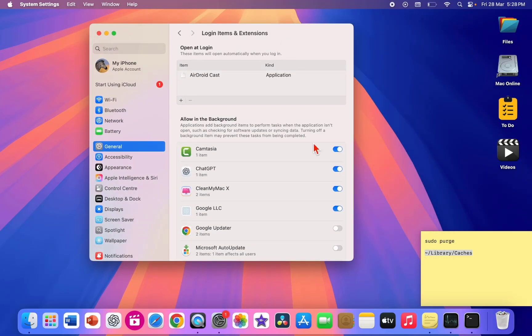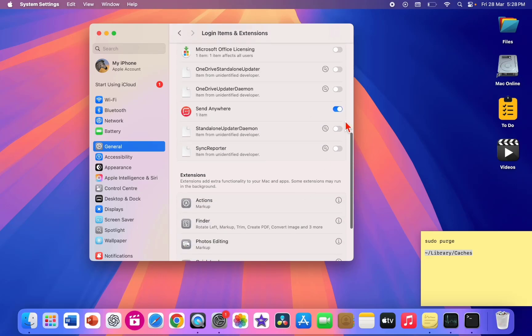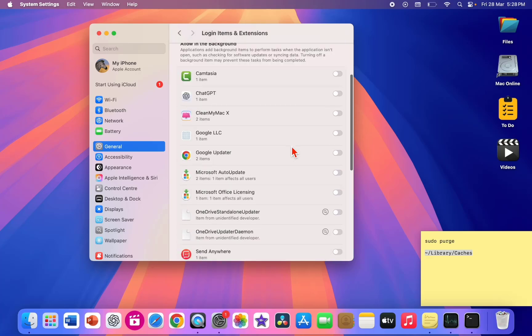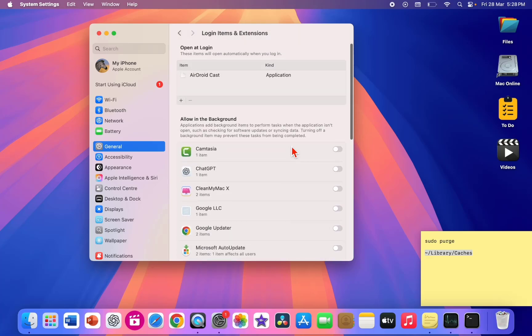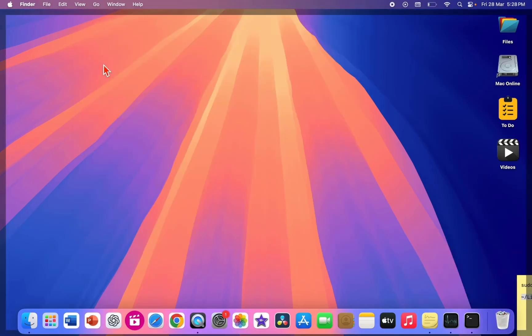And here uncheck or toggle off these apps because these apps will run in the background and consume a lot of RAM. So toggle off or turn off unnecessary items or apps which take a lot of RAM. This is the most powerful thing. After this, close it and once again restart your Mac and hopefully this will definitely improve your Mac performance.